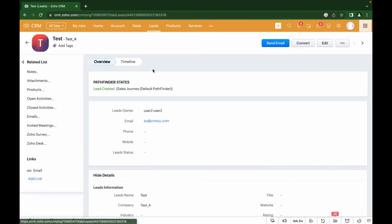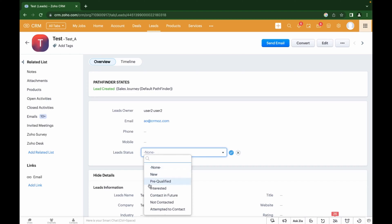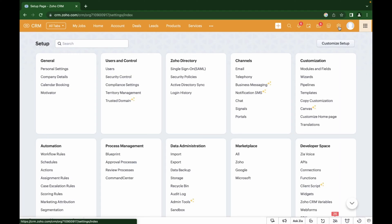To begin with, go to the Leads module, select a specific lead, and in the Lead Status field you can see a list of statuses that the lead can have during the communication process. These statuses can be configured in the module settings by adding options to this field. To do this, let's go to the Zoho CRM settings, to the module settings.